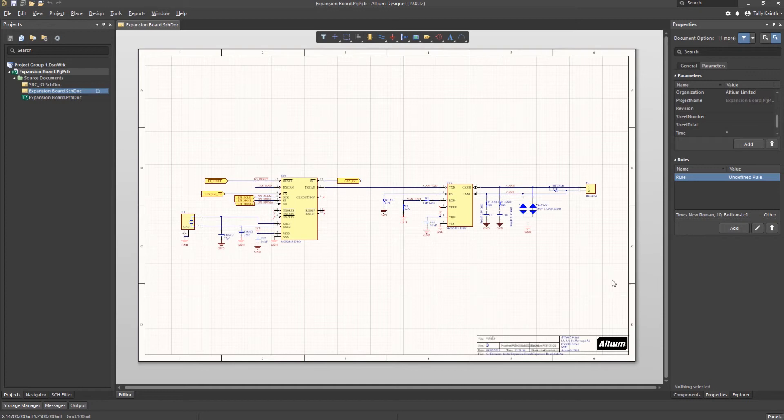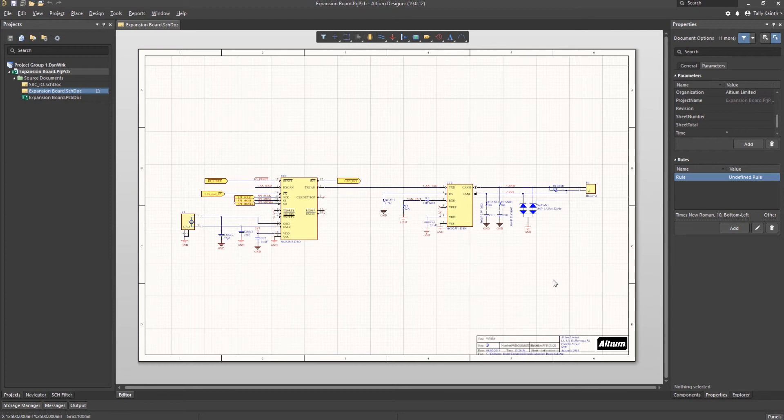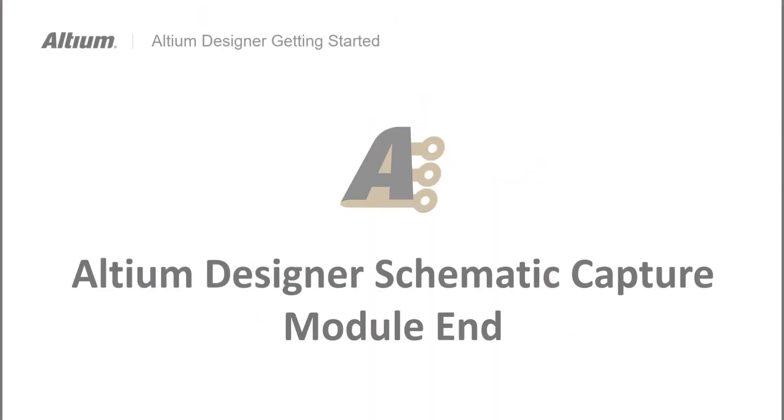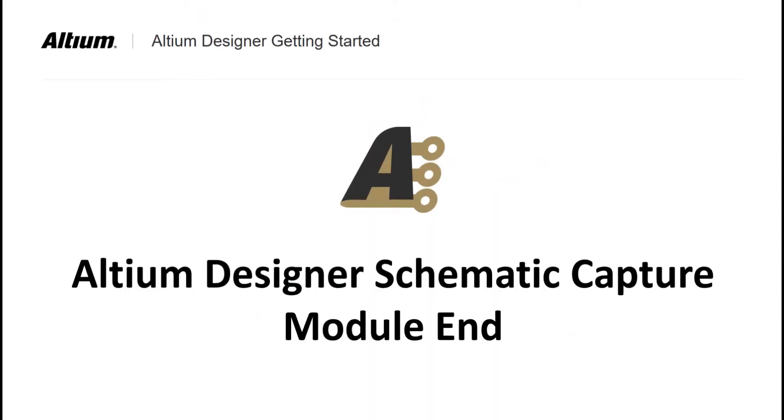This would be the entire design. We can also add text strings to the design to identify the 3V3 and 5V sections of logic using the place text string option and hitting tab to edit the comments before placing. This completes the part placement, wiring, net labels and ports needed for the design. In our next module we will compile the design.